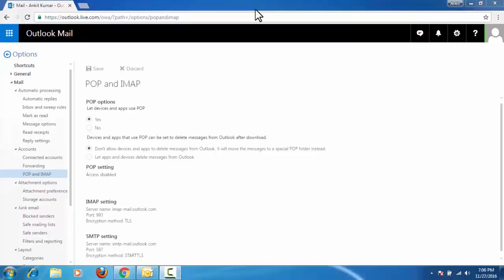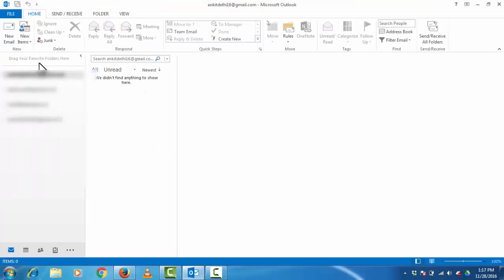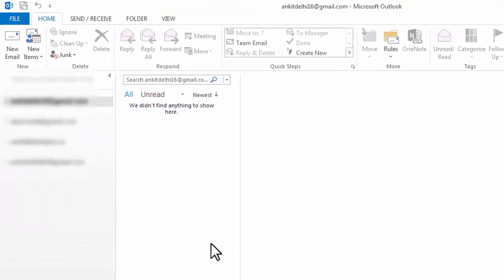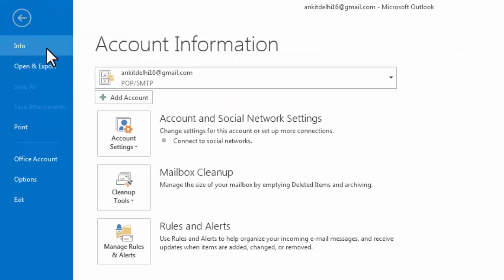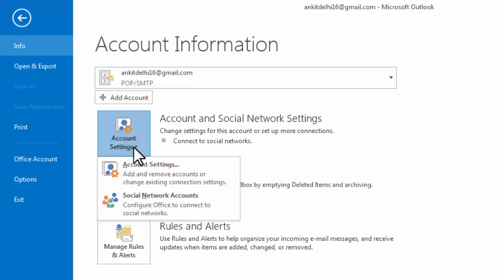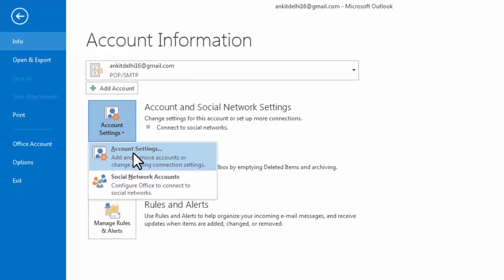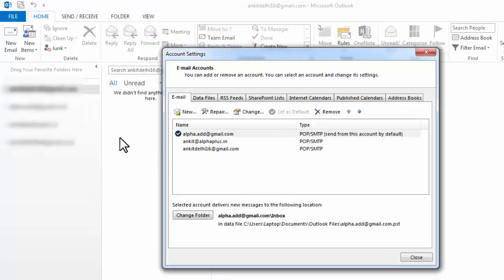Now we need to go to Outlook 2013. Here we need to go to file. Click on account setting. Under account setting, add and remove accounts. Click on new.